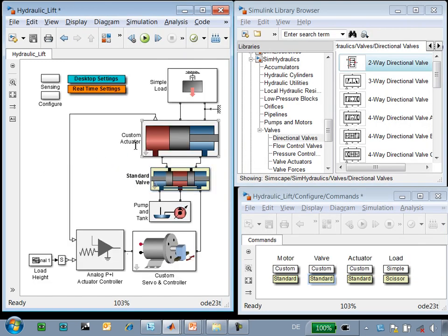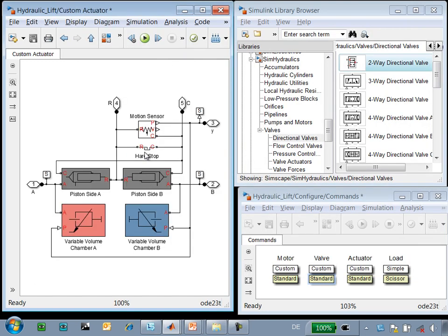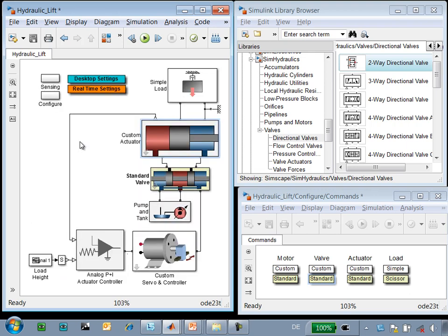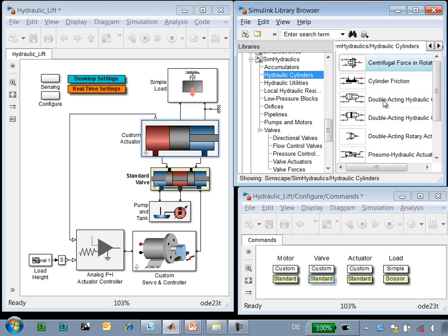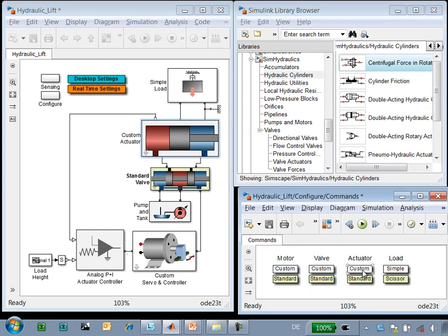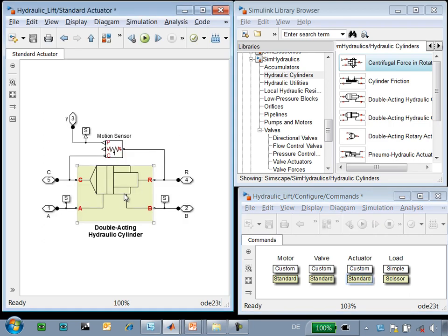If we go into the custom actuator, you can see that we used a number of blocks to implement this double-acting hydraulic cylinder. SimHydraulics has a set of hydraulic cylinders including additional physical effects. So we could go and replace this custom actuator with a standard actuator.